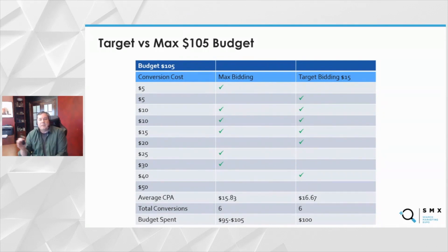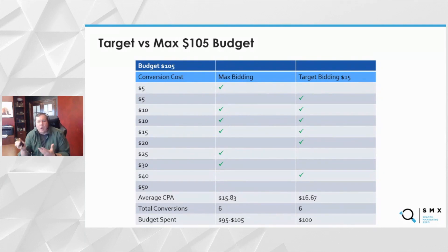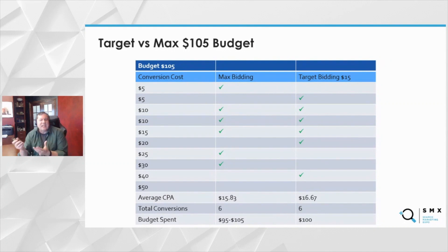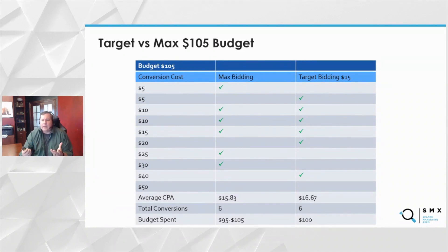Now let's say we have target. Target is not perfect, so it's going to miss some conversions here or there, but it's going to find that blended CPA to hit your target, a little above or below. It's about $16 — a touch more than max here — and the same number of conversions. That's an ideal world where the budget works out perfectly either way.